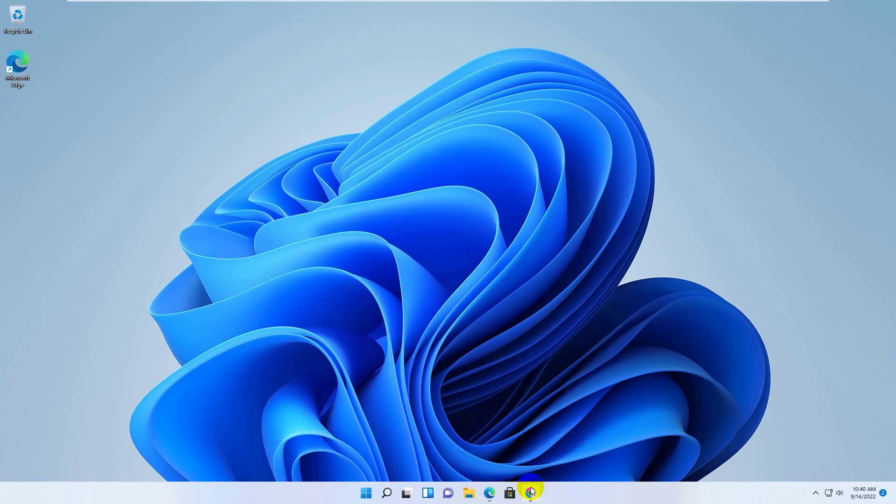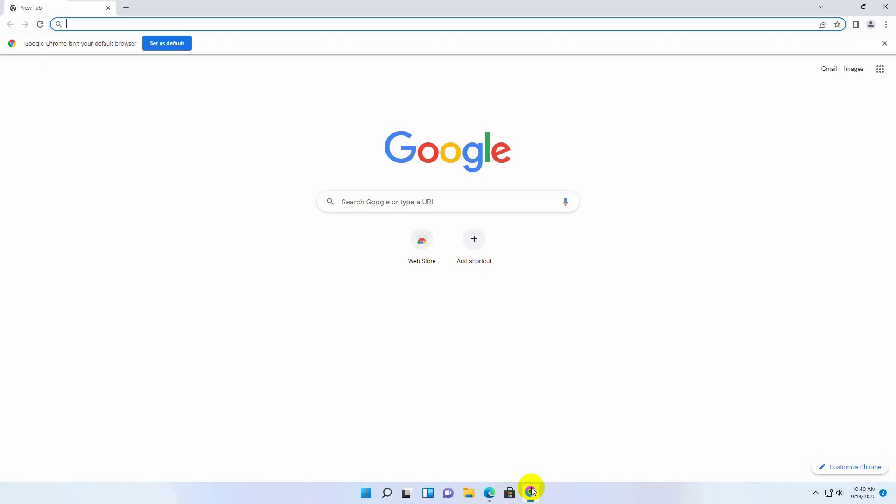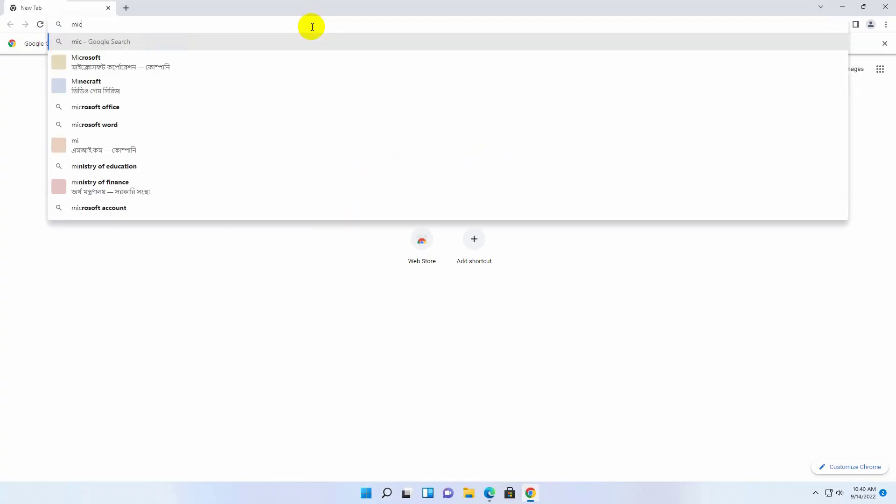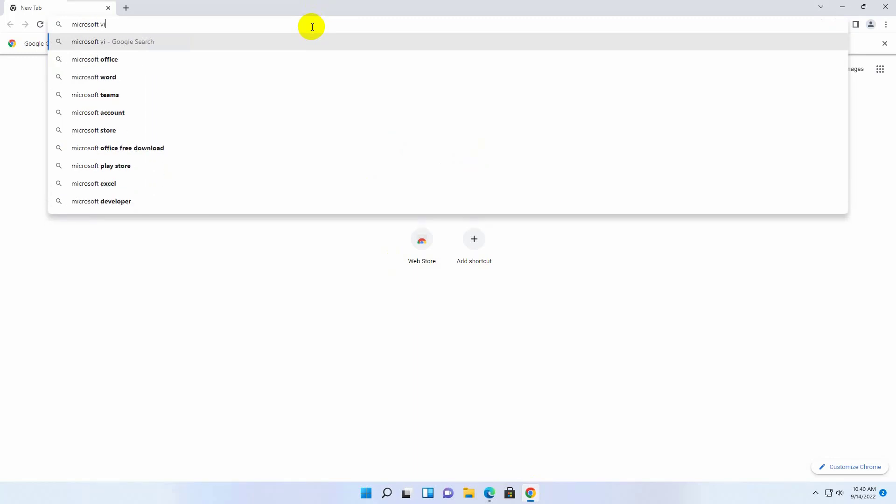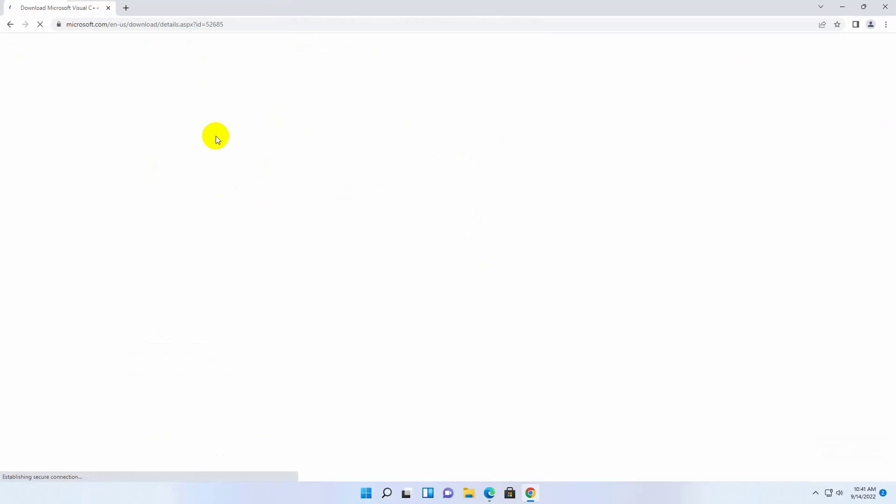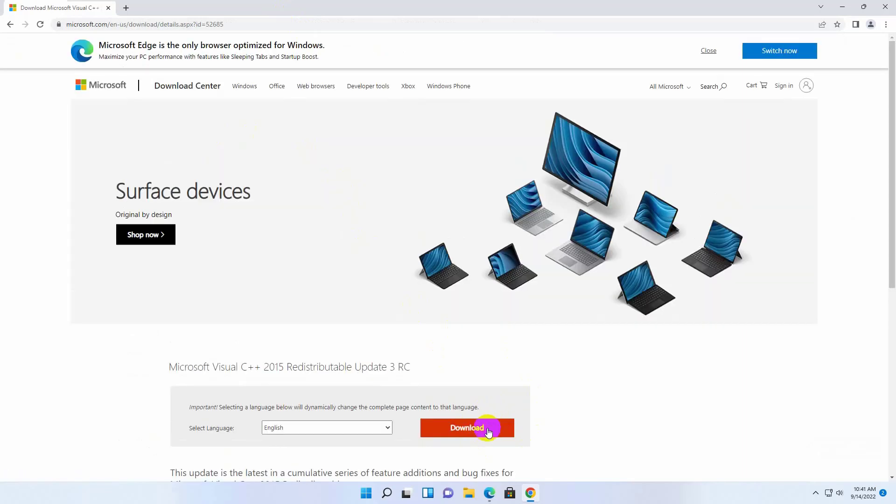After restarting, open the browser. Search for Microsoft Visual C++ 2015. Open the first link. Click on download.